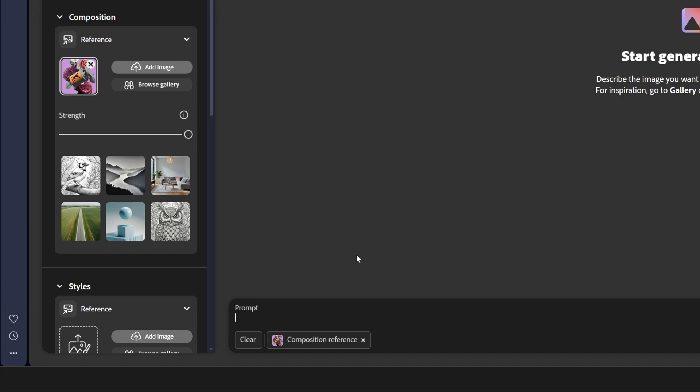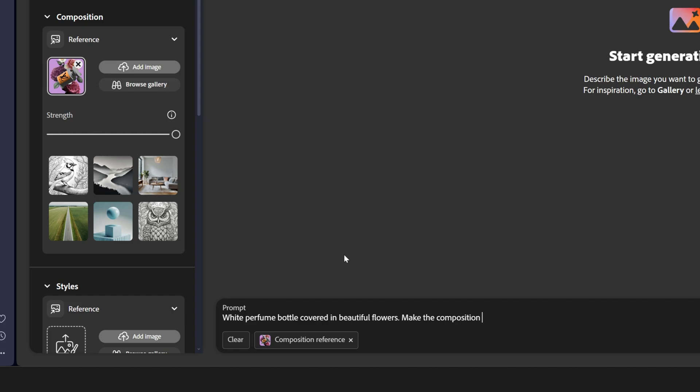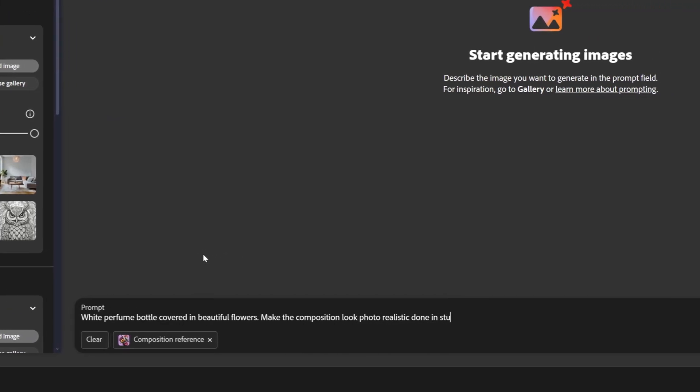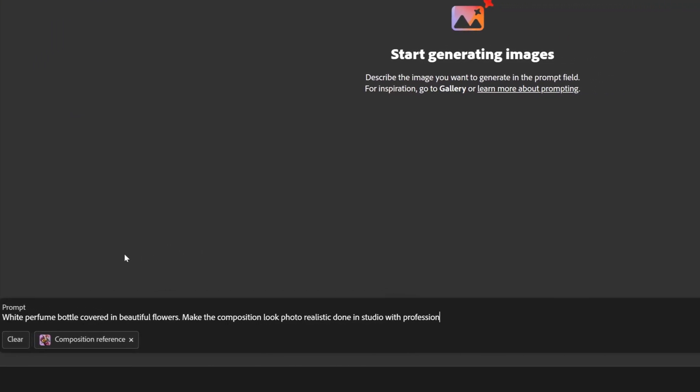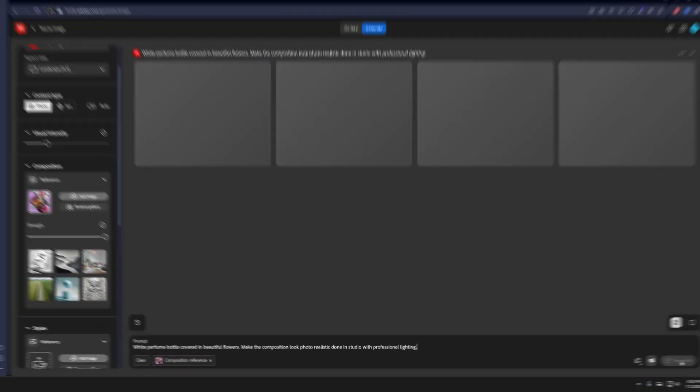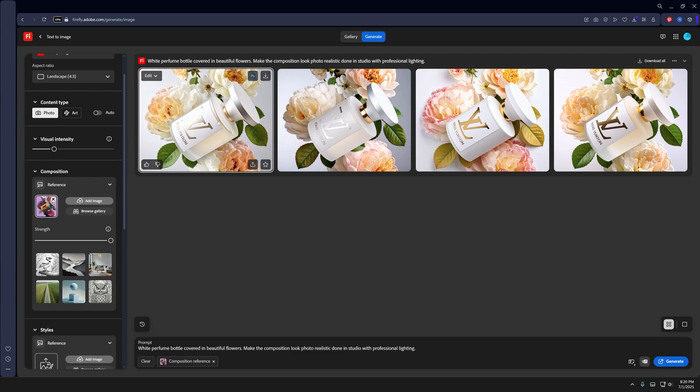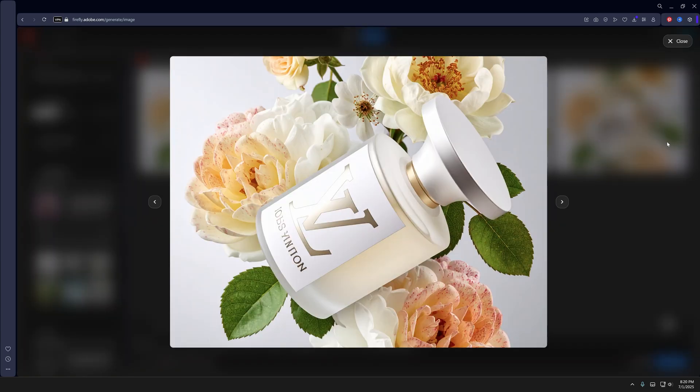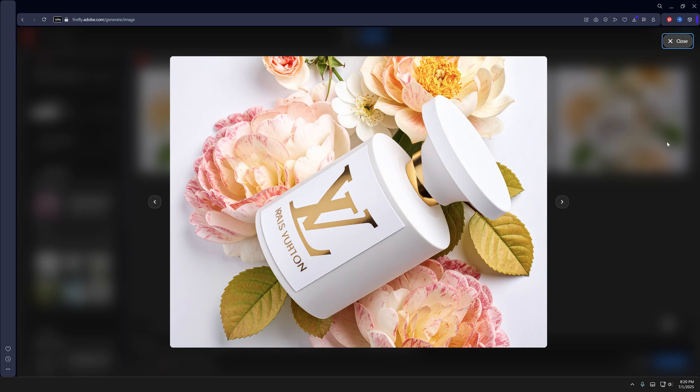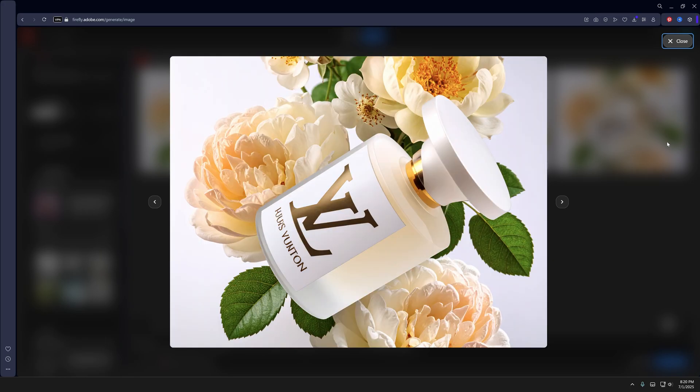Let's increase the strength to 100 and all you need to do is go here to the prompts and type in: White perfume bottle covered in beautiful flowers. Make the composition look photorealistic done in a studio with professional lighting. And hit generate. It's going to mess up the text but the logo basically is going to stay intact. I think this looks brilliant.